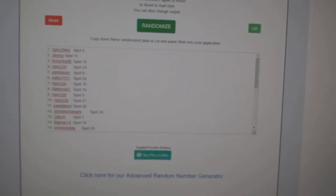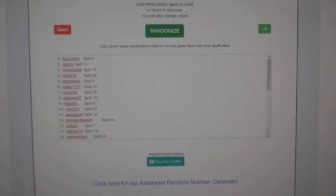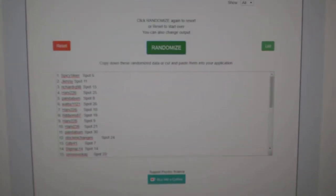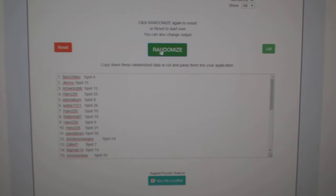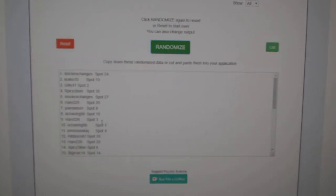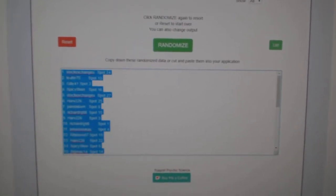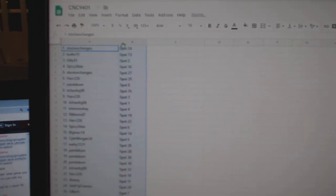Team Random for Group Break 9401, randomizing three times, starting with all of the names. One, two, three. Copy. Paste.